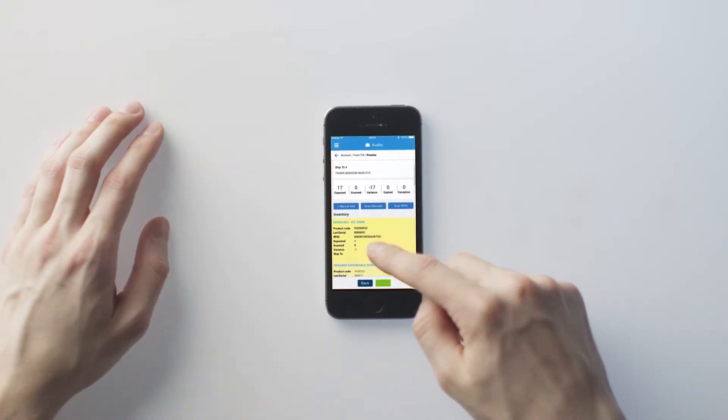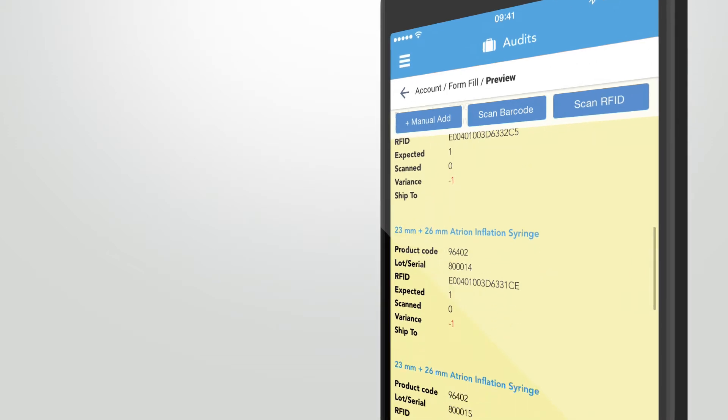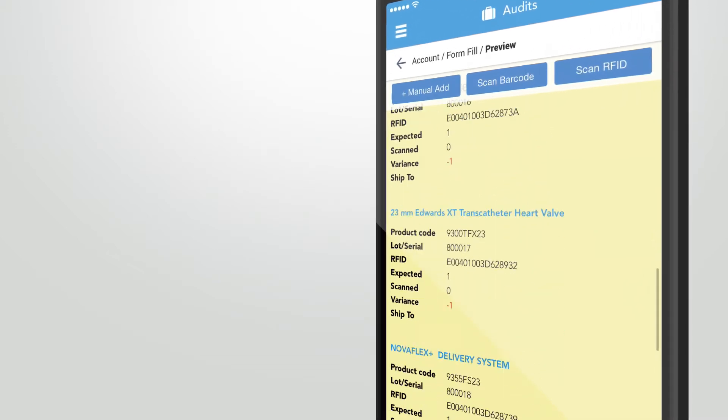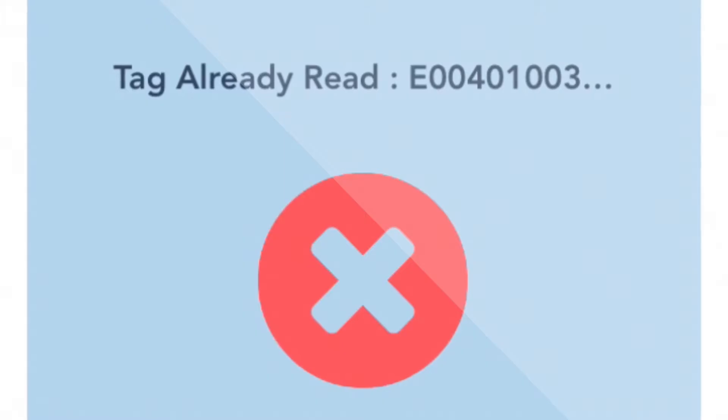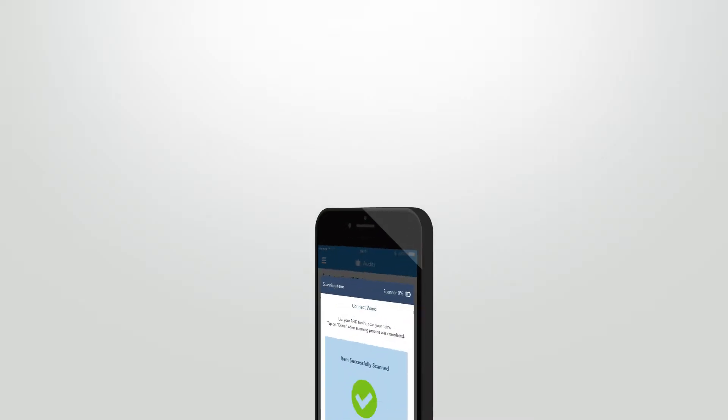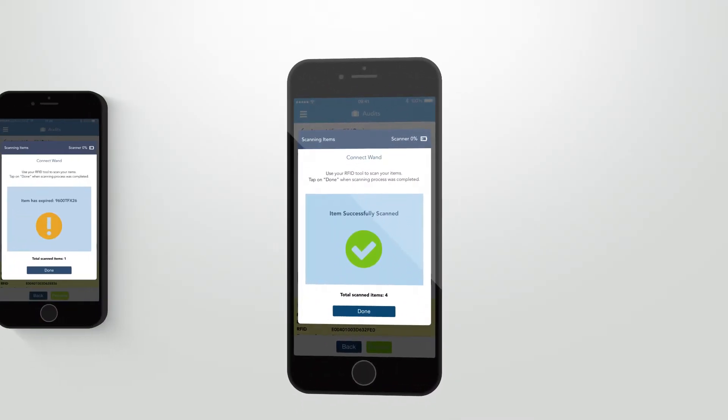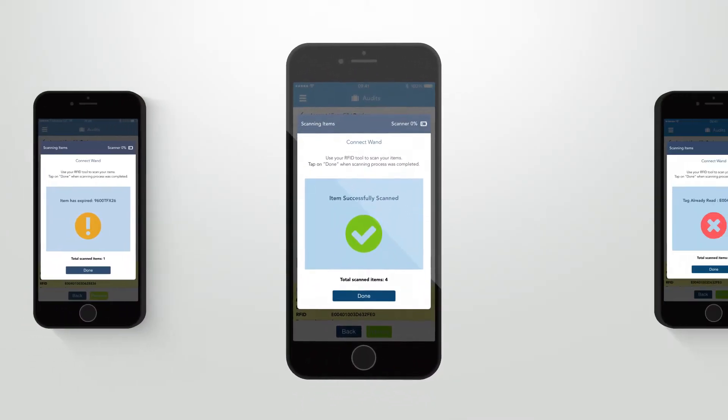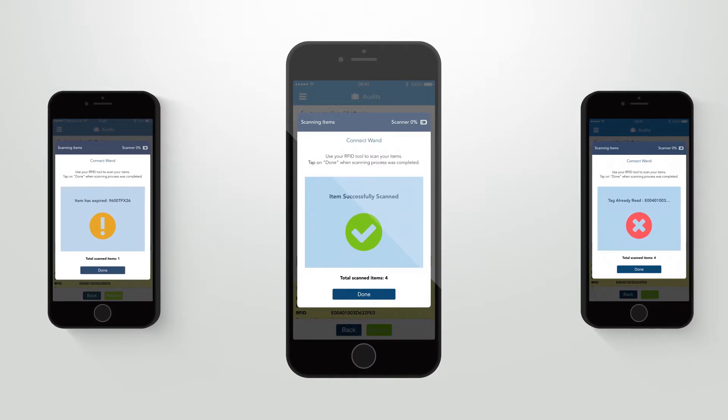Whatever method for scanning you choose, the Site Audit Management app will respond with one of these screens and give you the current status of your latest scan: item successfully scanned, item has expired, or tag already read.